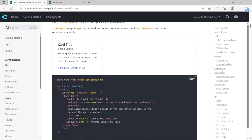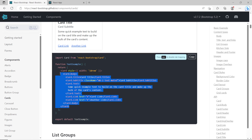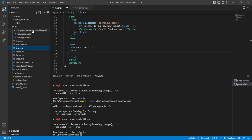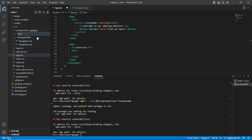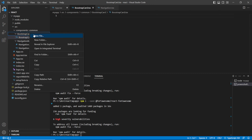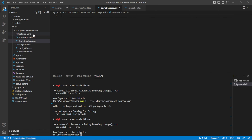I'm going to take this card snippet. The whole purpose of using a framework such as React is so that we can make reusable components, so inside of my common folder I'm going to create a new folder called bootstrap-card. Inside of there I'm going to create a new file called bootstrap-card.tsx and a stylesheet called bootstrap-card.css.